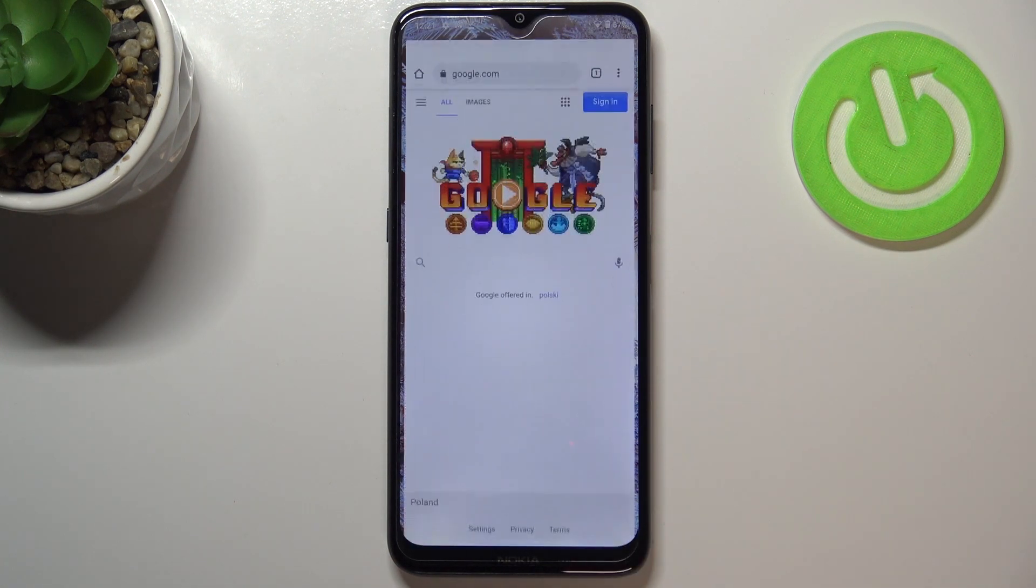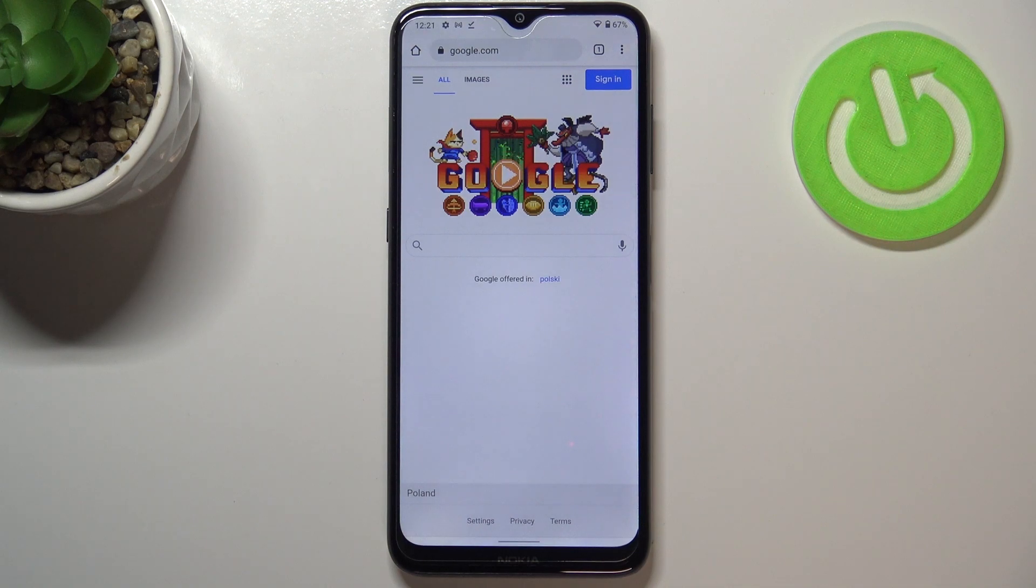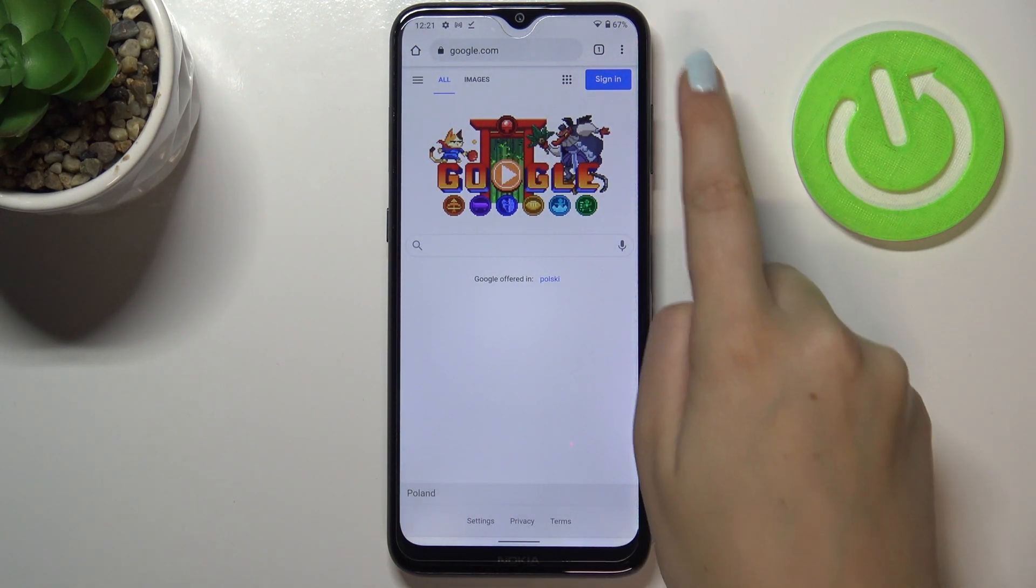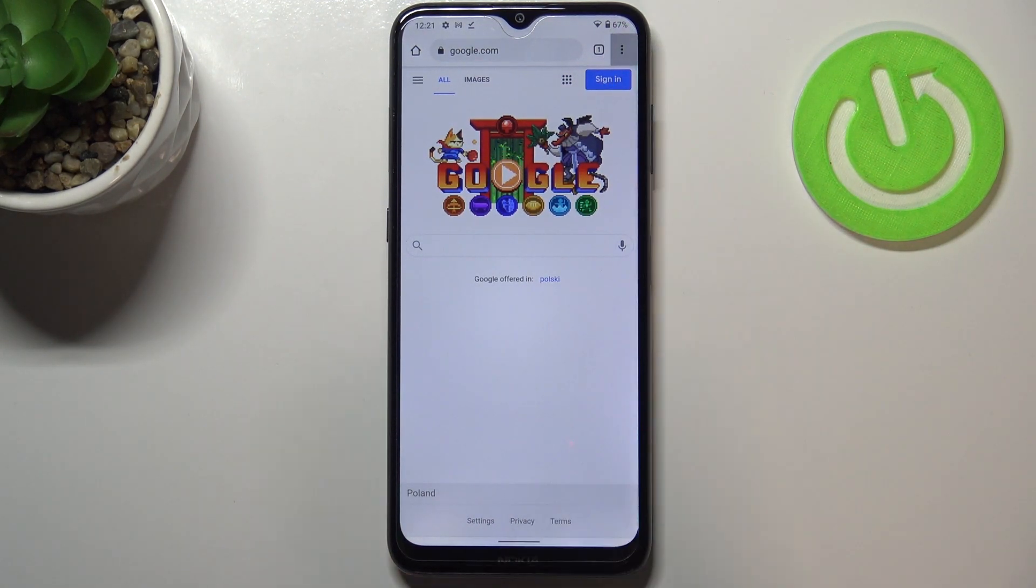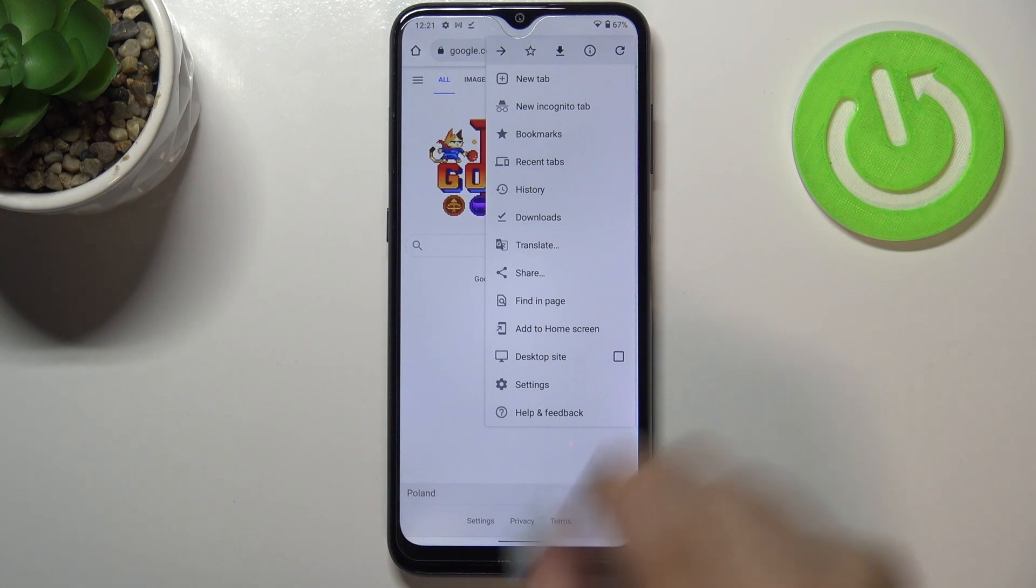So first of all, let's open your browser. In my case it will be Google Chrome. And now we can tap on these three dots icon in the right upper corner.